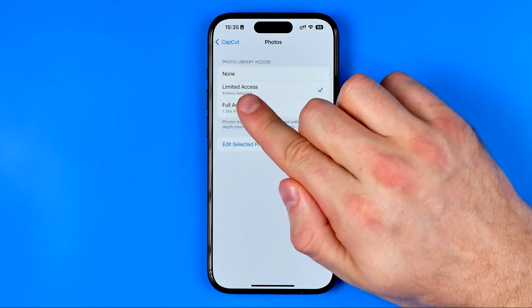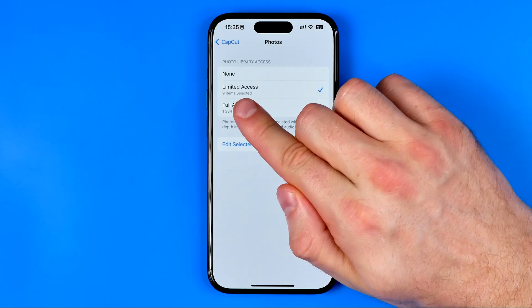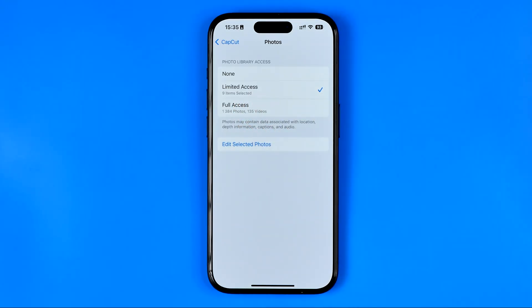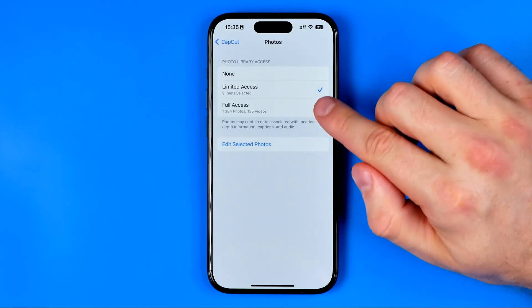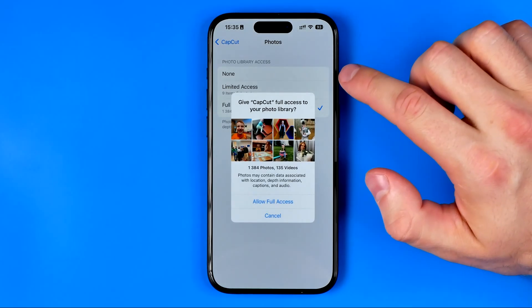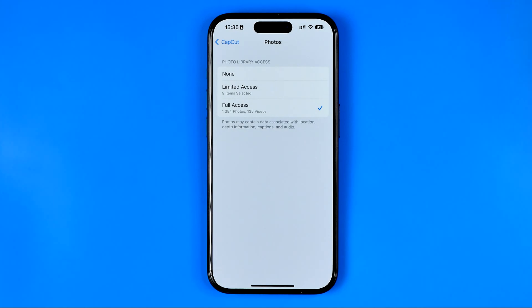Now as you can see it says nine items selected. However, I recommend you grant Full Access for the CapCut app by selecting Full Access, in that simple way.